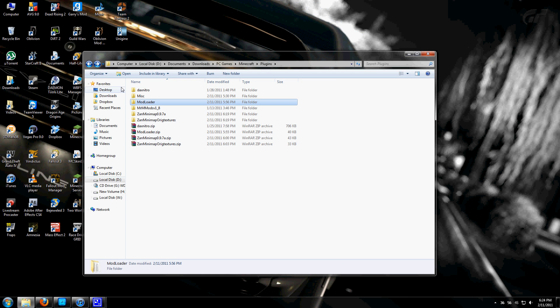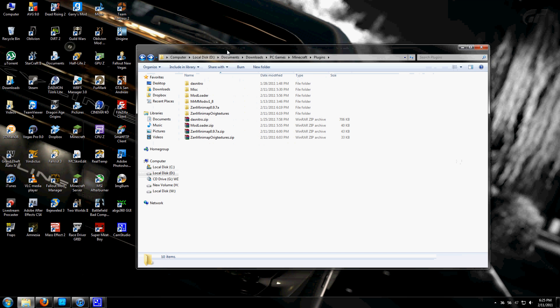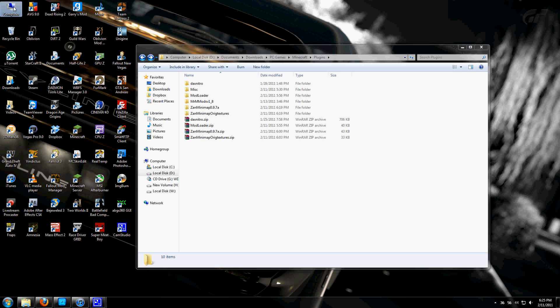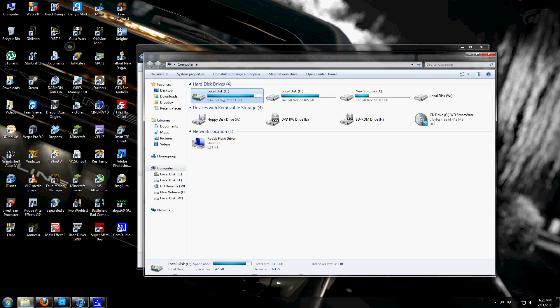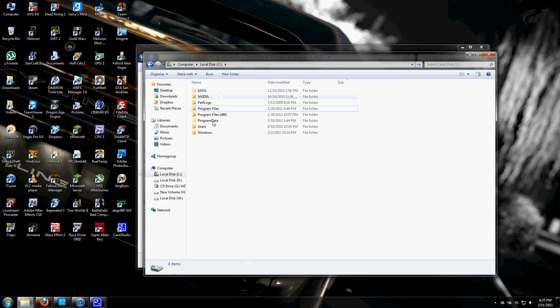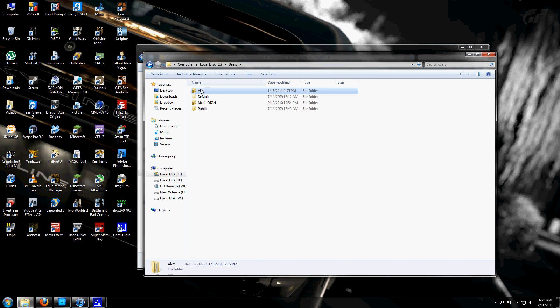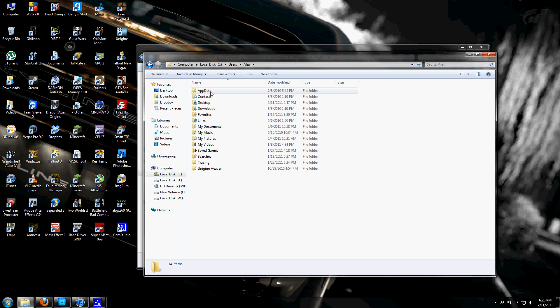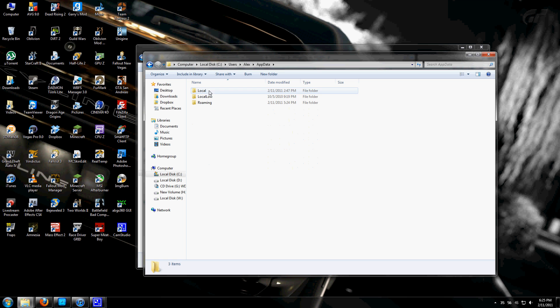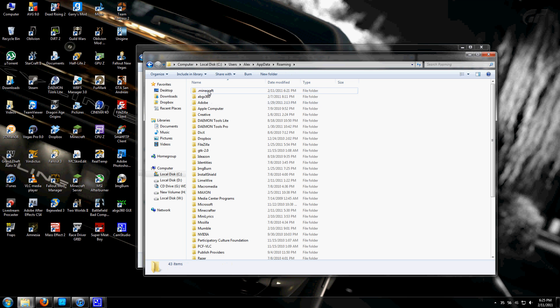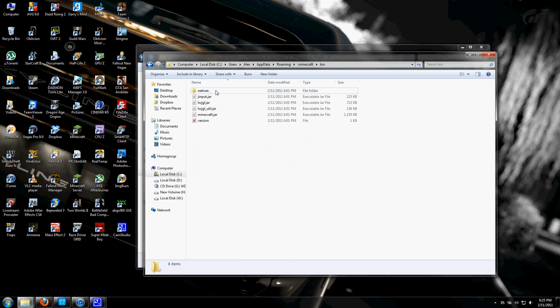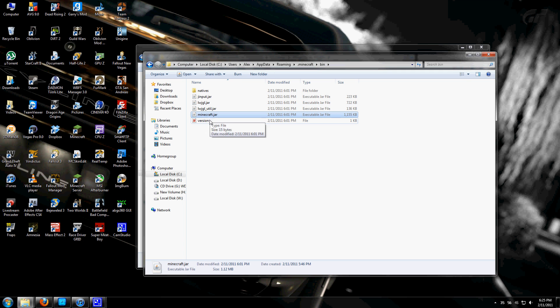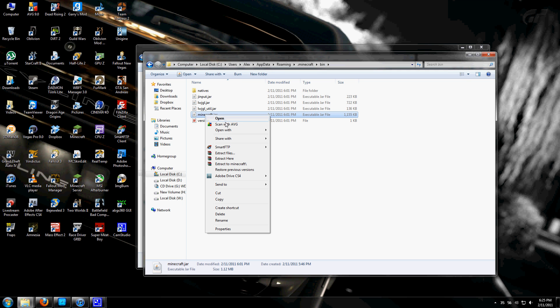To start, open My Computer. Go to Local Disk C, click on Users, your name, and then if AppData isn't shown, google how to show hidden folders—it's straightforward but would make this video too long. Double click on that, go into Roaming, .minecraft, open the bin, and you'll see minecraft.jar.